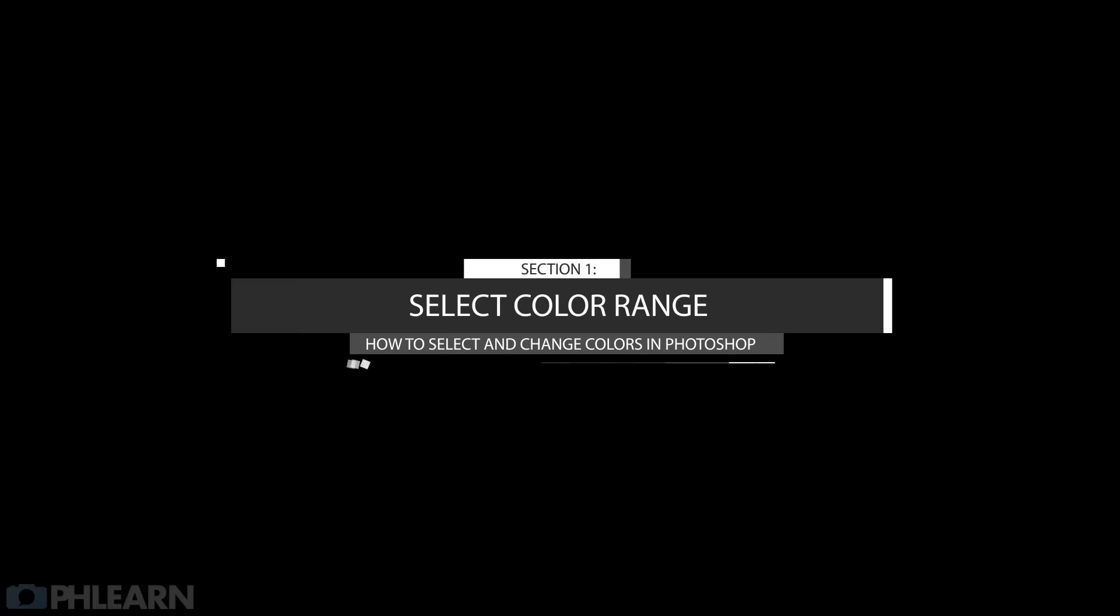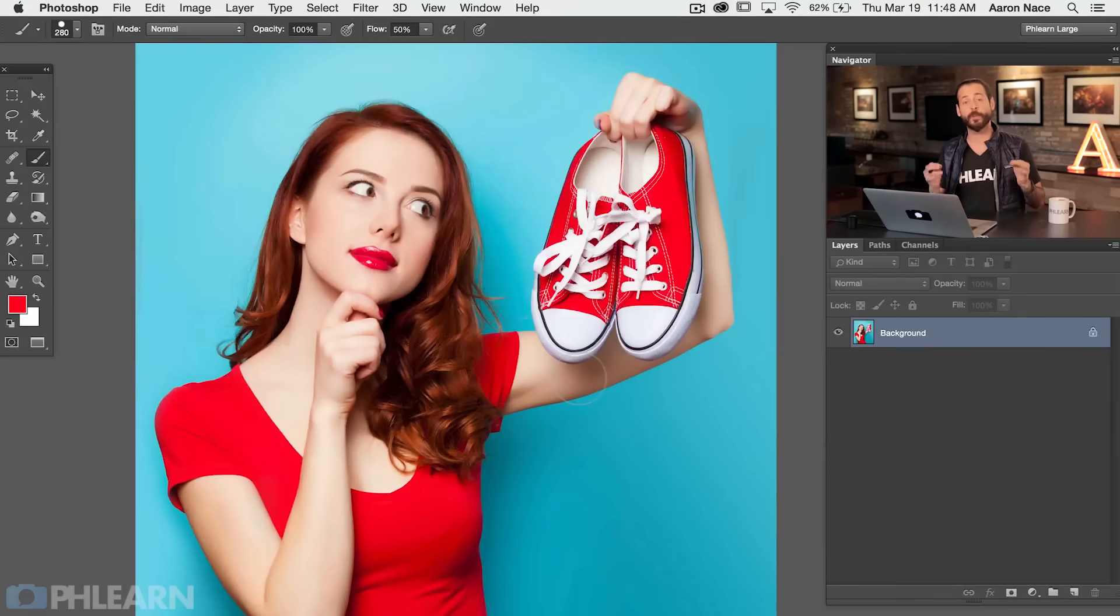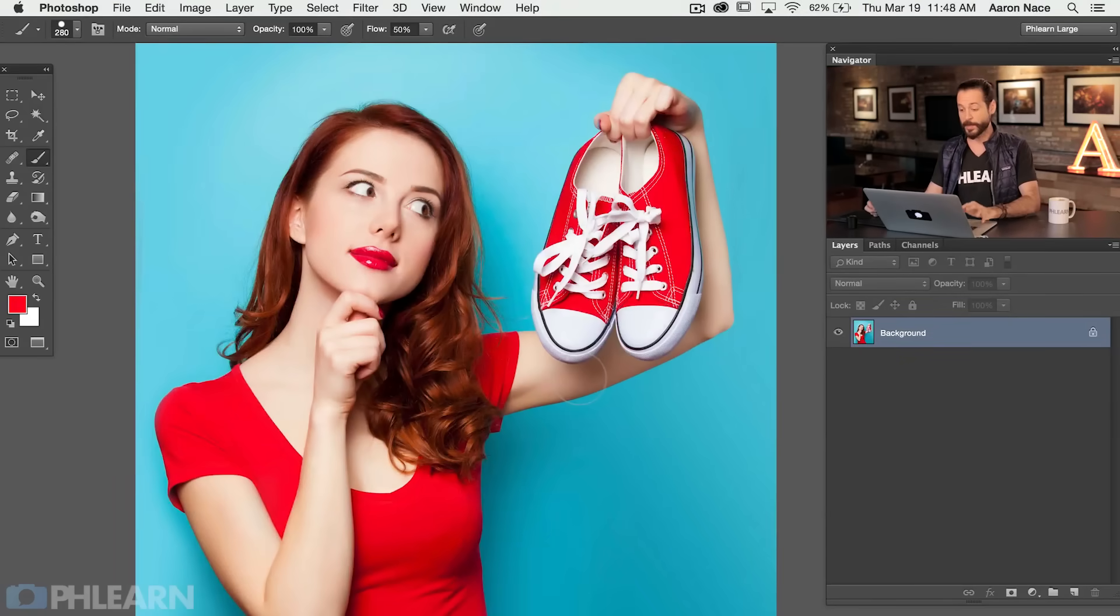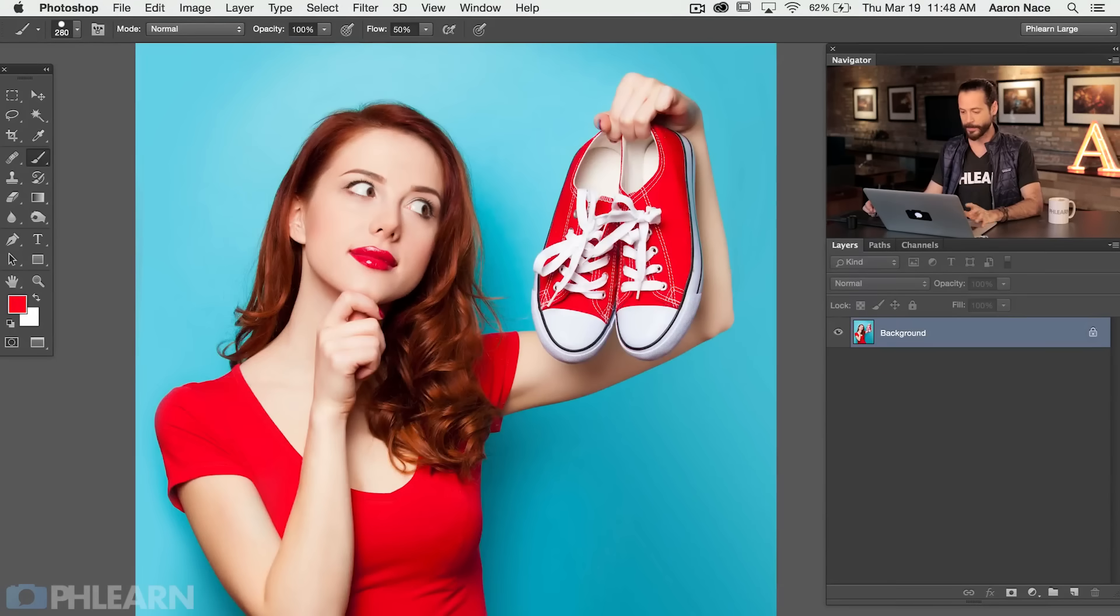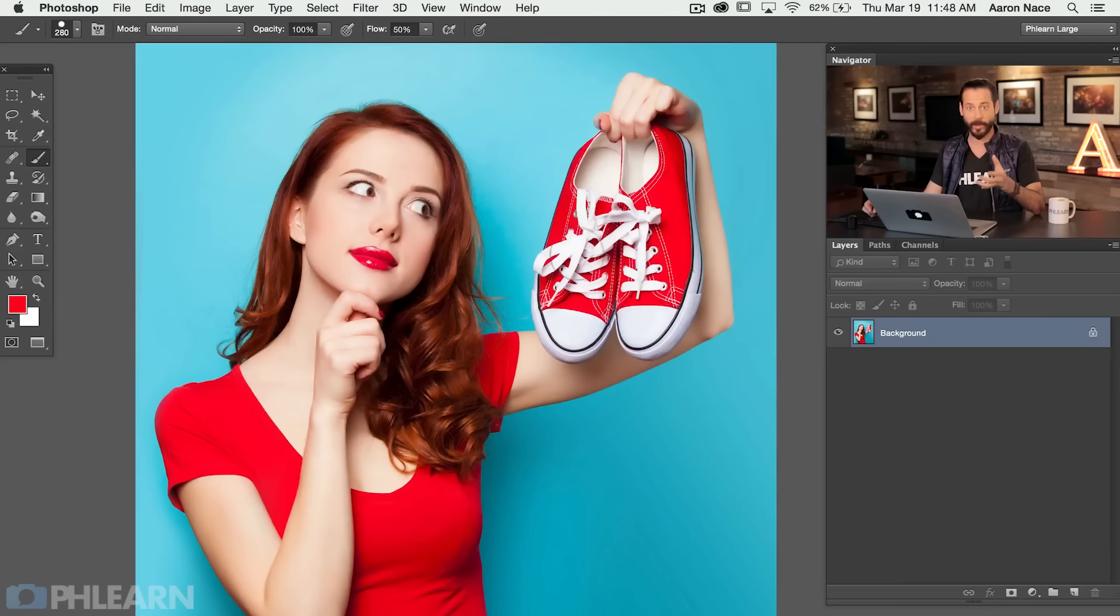Alright, let's go ahead and jump into Photoshop. So now that we're in Photoshop we need a great way to actually select out different colors. I've chosen an image that has a large blue background and then these nice red elements. The first thing we need to do is make a selection out of one of the colors. We're going to start with the blue background.